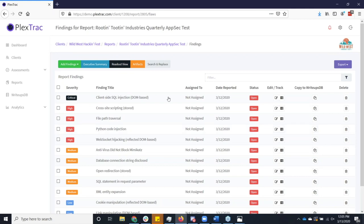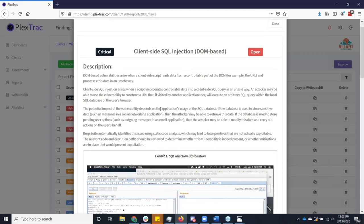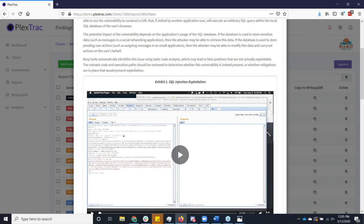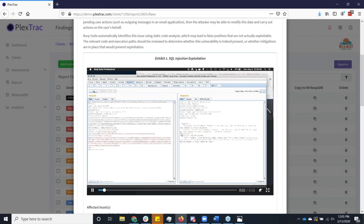If I hop into the context of any one of these findings here, you see that we've got all the data here that you would normally include in any of your normal findings, your description. One thing that's really cool about a web-based platform is that if a picture's worth a thousand words, we say that a video's worth a thousand screenshots.